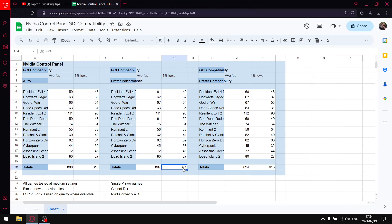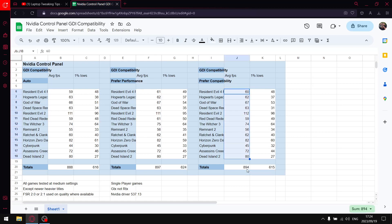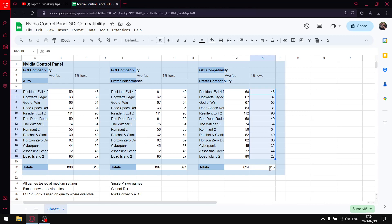And then lastly, the last setting: Preferred Compatibility. Add up all the average FPS and then my total FPS or average FPS is 894 over the 13 games. Then I add up all the one percent lows and my one percent low total over those 13 games is 615.